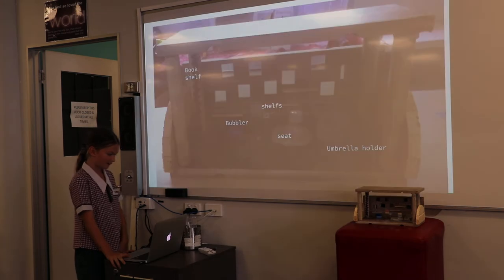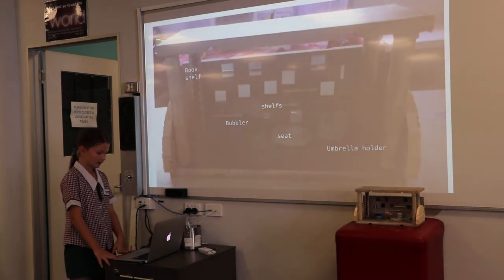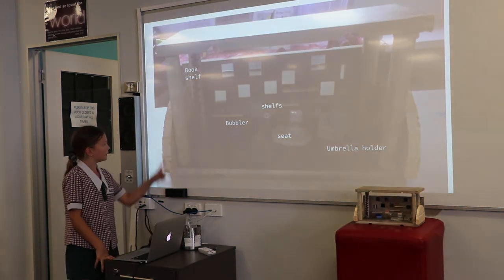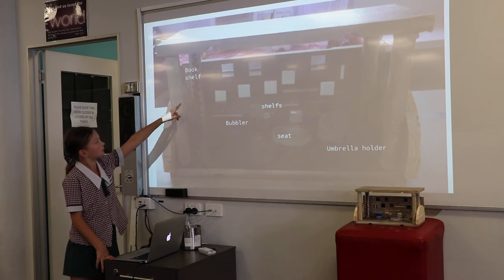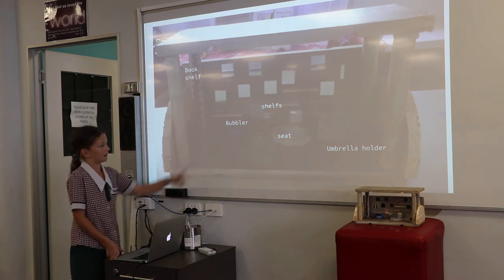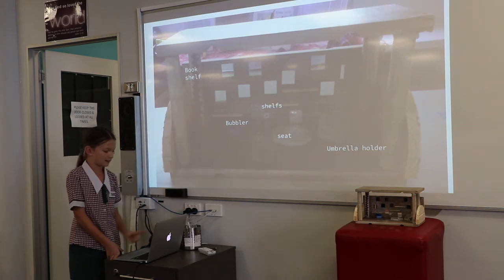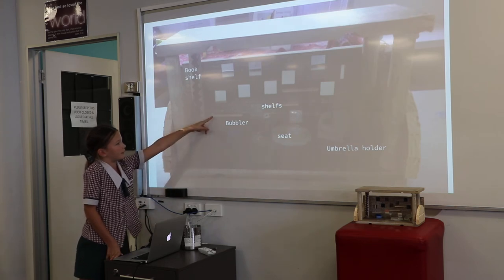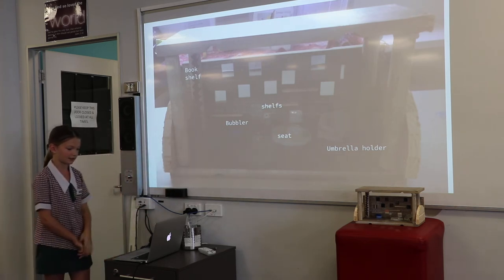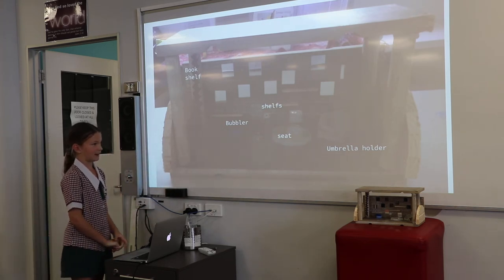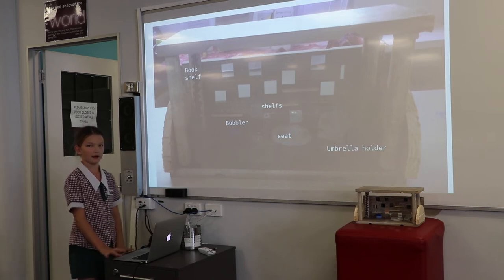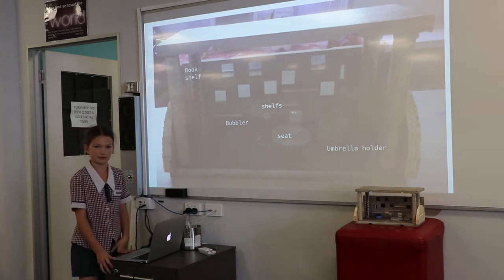I have my model here. First is my model that is a bookshelf, and then I have a bubble over there, and those are my floating shelves. I also have two seats and an umbrella holder.